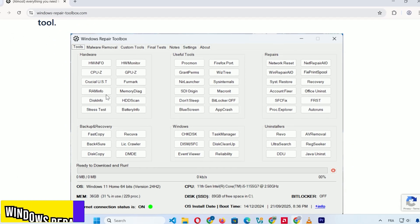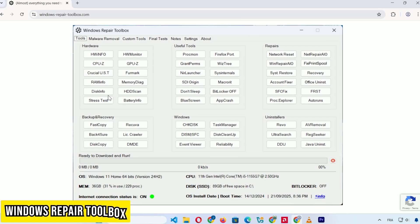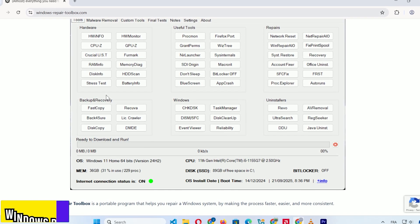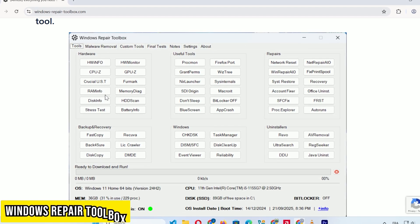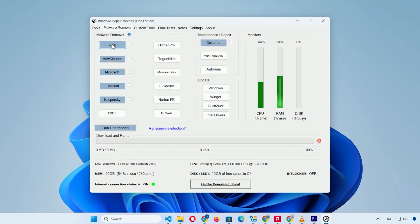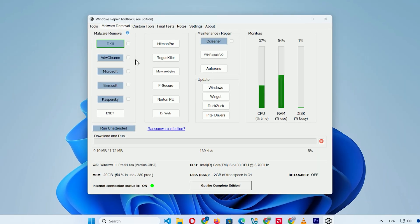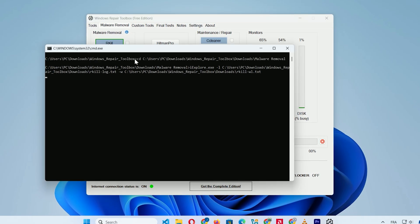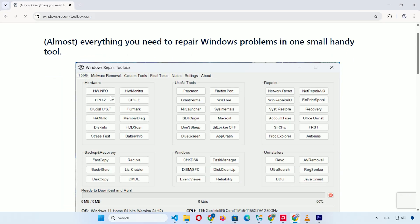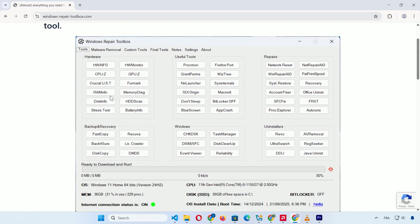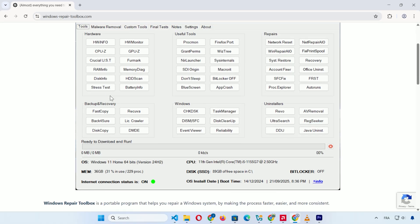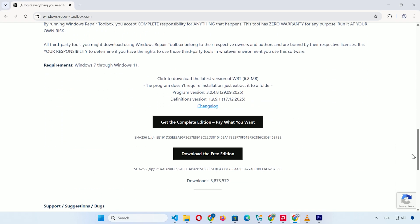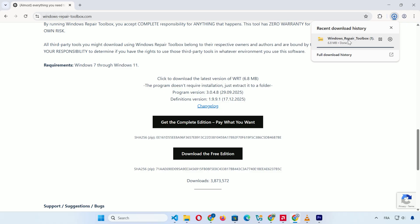Next is Windows Repair Toolbox, a portable collection of diagnostic and repair utilities that's perfect for deeper troubleshooting, like hardware checks or malware scans. To download it, head to the official site using the link in the description. Scroll down and click the Download the Free Edition button.